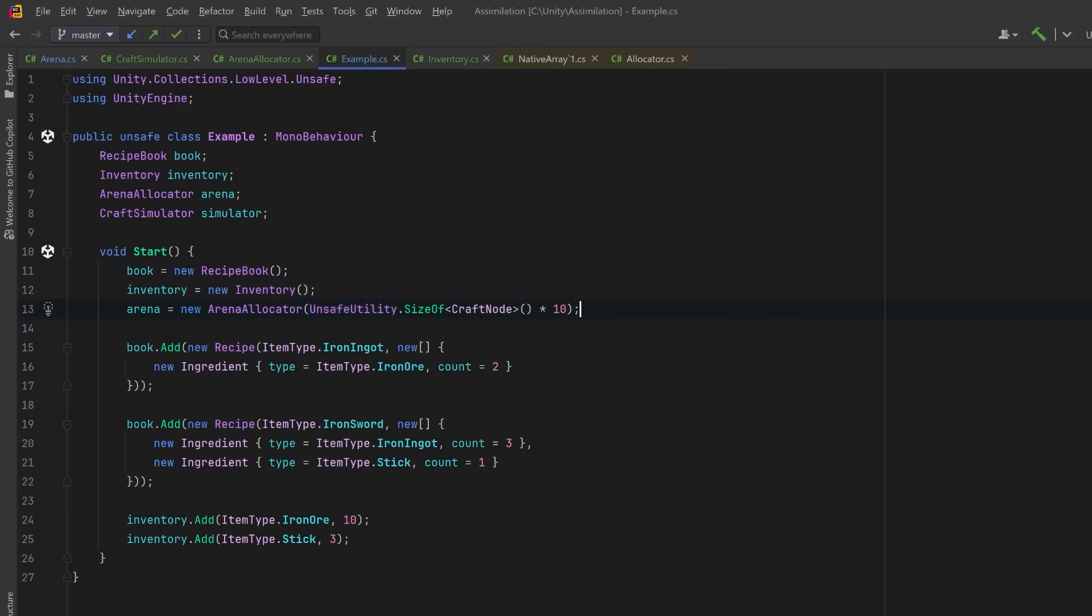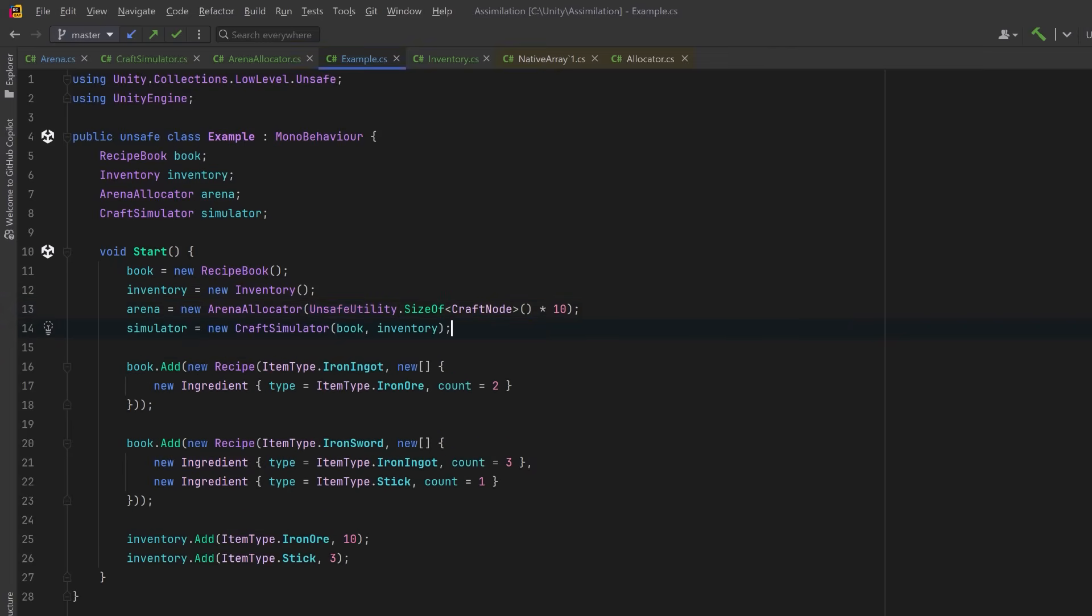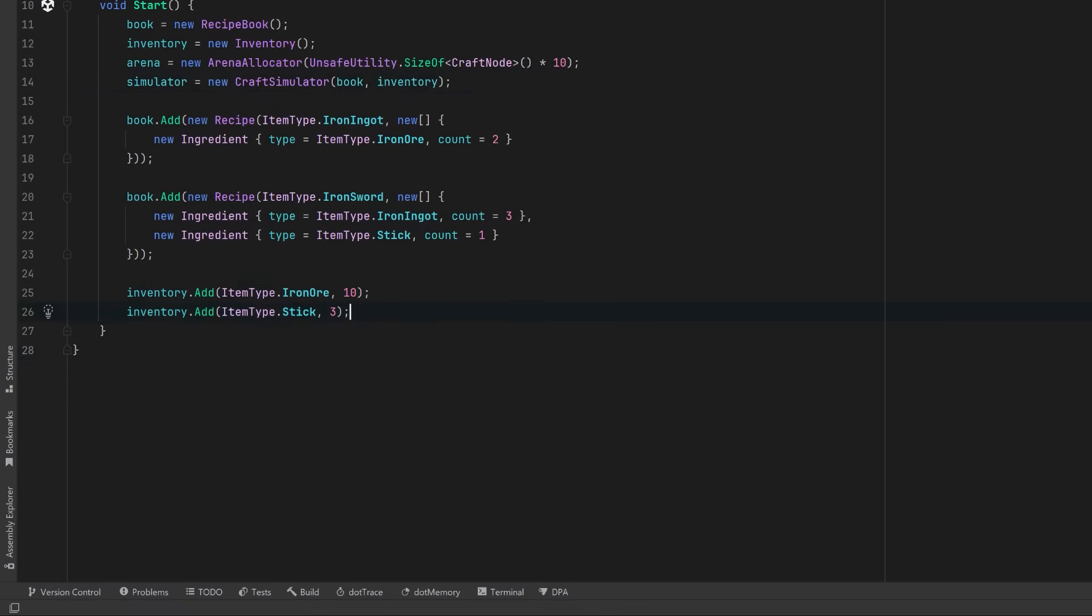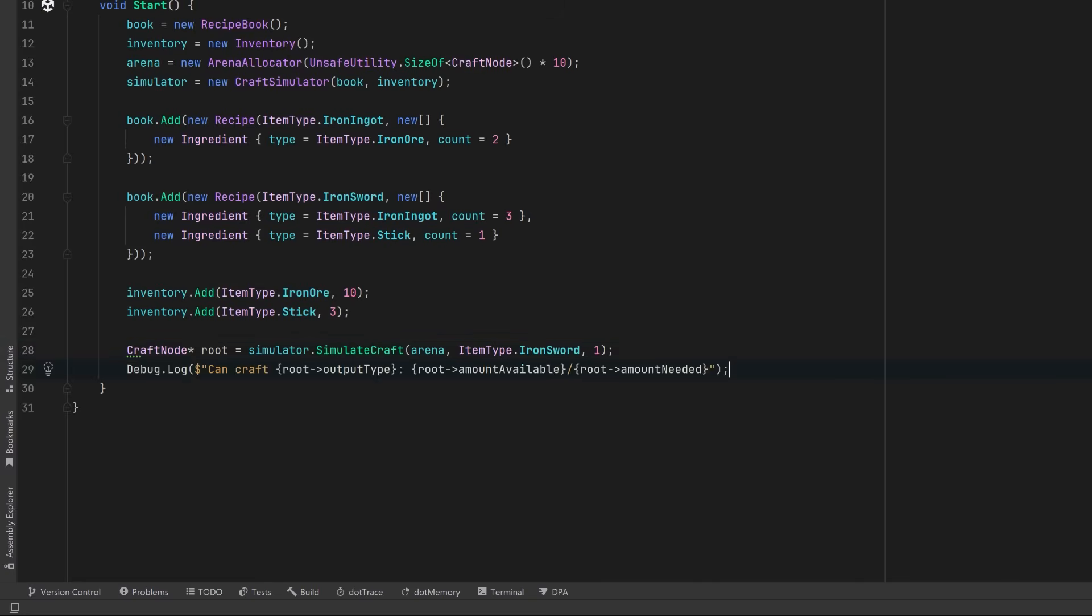Next, let's create our craft simulator, which needs a reference to our recipe book and our inventory. Now here's where it's all going to come together. We're going to simulate crafting one iron sword. This returns a pointer to a craft node representing the root of our crafting tree. Everything below this, the iron ingots, the iron ore, the stick, is built recursively in the arena. Now we can get some output, and we can dereference the pointer with the arrow to access the struct's fields.